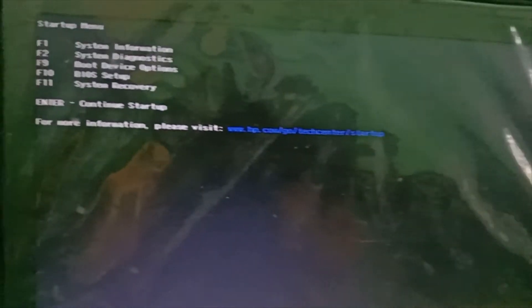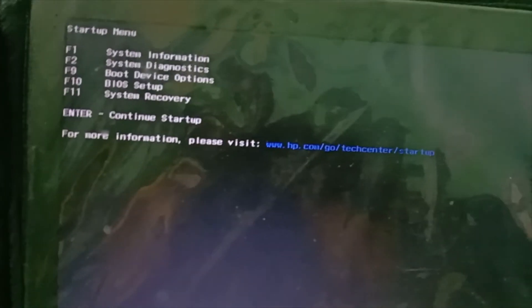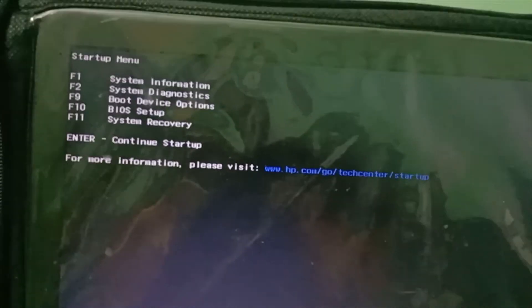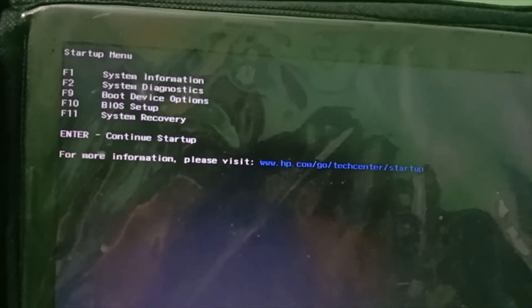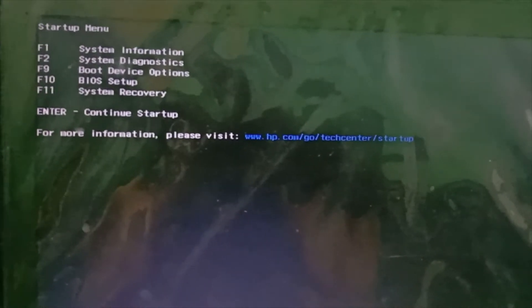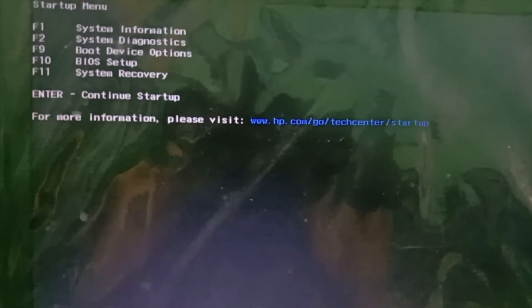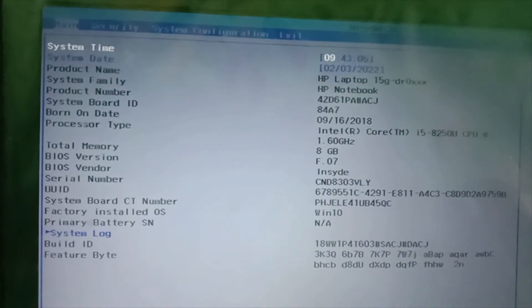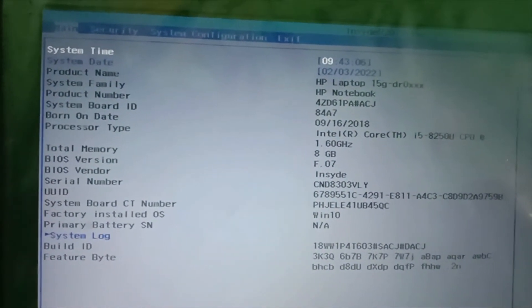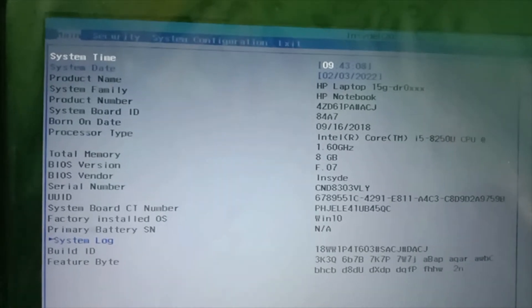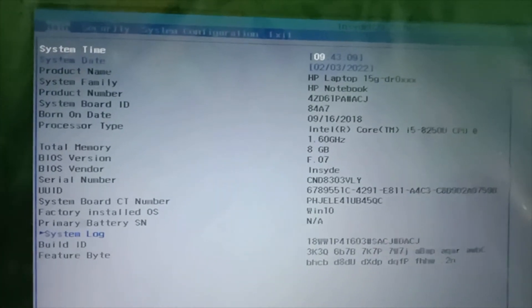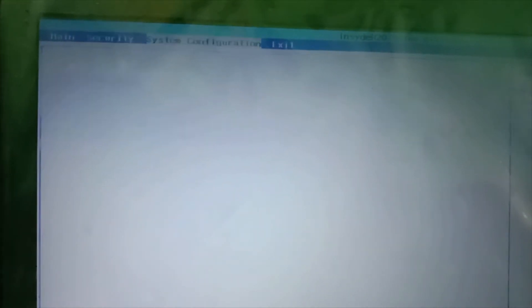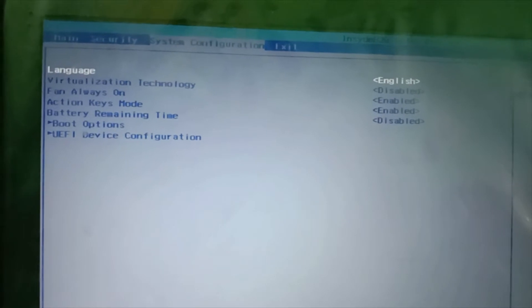In these options, you can see F10 is for BIOS Setup, so click F10. Now here you will have to go to System Configuration - you can see it at the top - and then